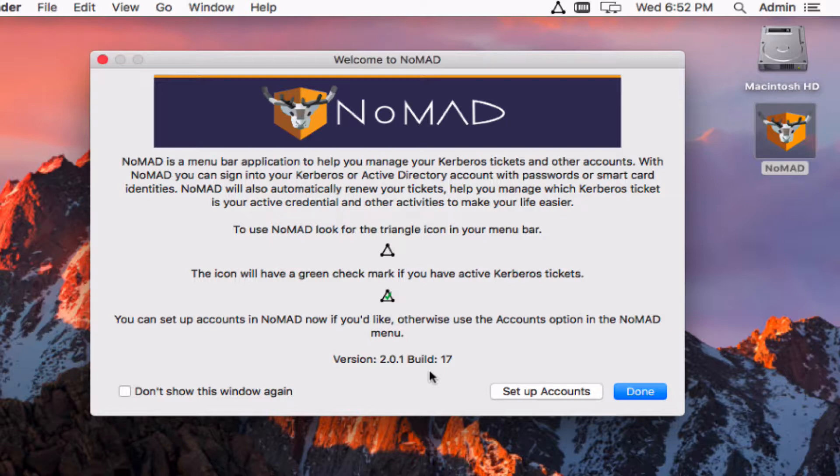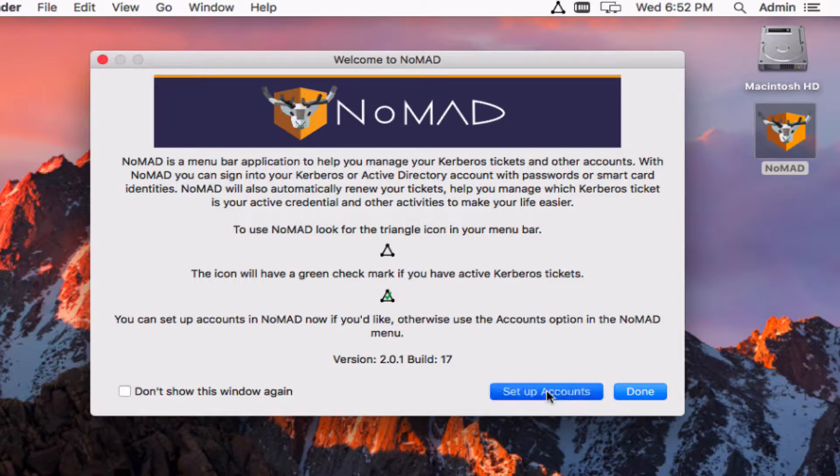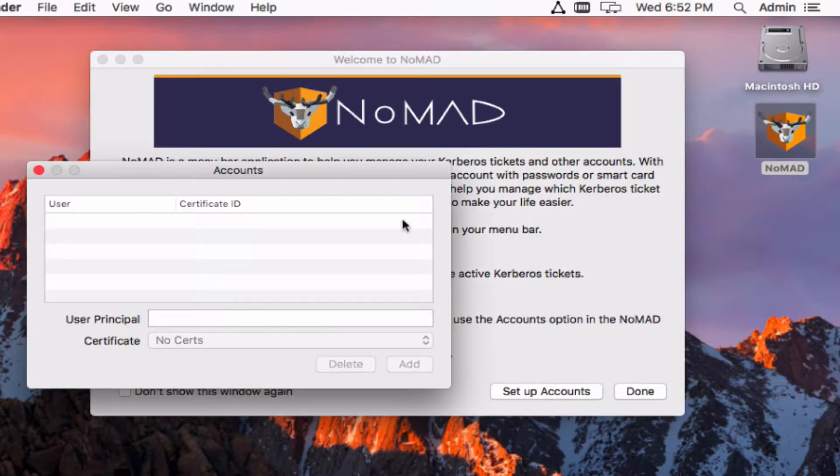So now instead of just having one domain that you're authenticating against, you can have multiple Kerberos realms. As long as the DNS records are good, we're happy to chase them down and get tickets for you. So to set that up we've got an accounts pane now.